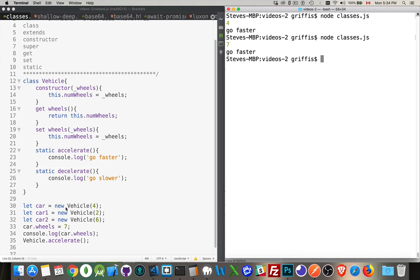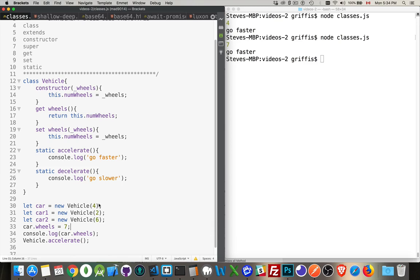We created the car. We passed in four. The four was put into the variable numwheels, which belonged to this variable right here, this instance of the class. Car one, car two, these are other instances of the class vehicle.